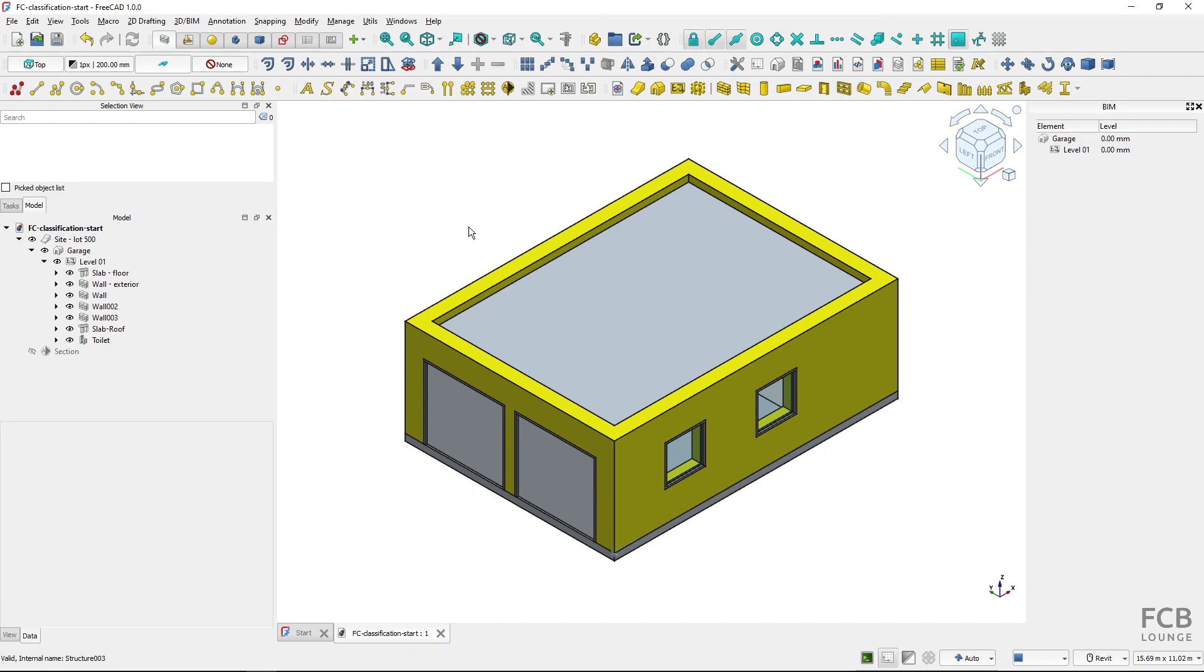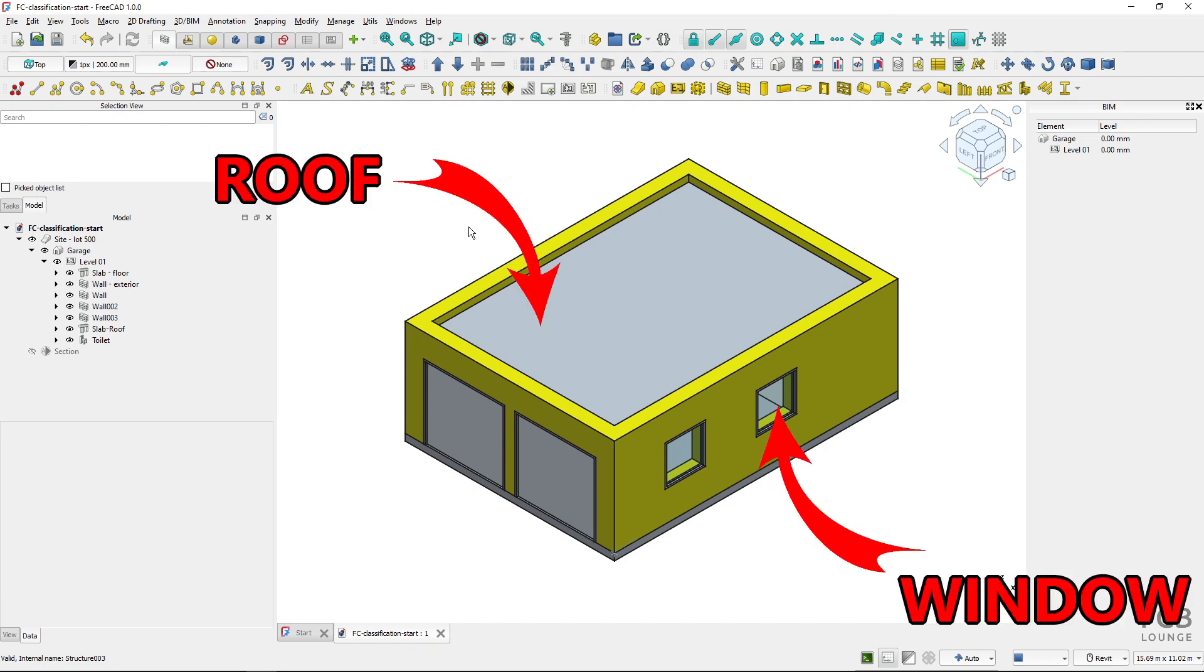Classification is important in architecture, engineering and construction field because it gives an object a clear description of what it is. This description can usually be read by both people and machines and it helps in interoperability between different stakeholders of construction process and later in lifecycle process of a building.